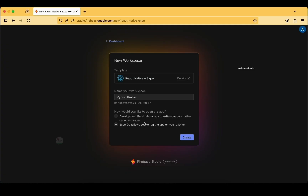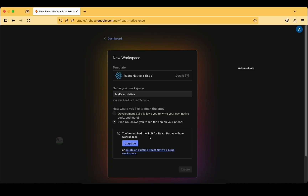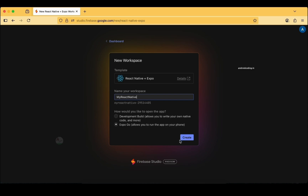Here is a crucial step: the development build allows you to write your own native code — that is React Native CLI. The second option is Expo Go, which is why I explained those differences, so you can select based on what we discussed. For now I am clicking Expo Go because it is the beginner-friendly way of creating applications.